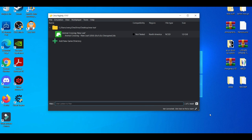First things first, I do need to make you guys keep in mind that the Citra emulator team is the same people that made the Yuzu emulator. So in hindsight I was thinking that over the past year the configuration settings would be very advanced, but boy I was wrong.